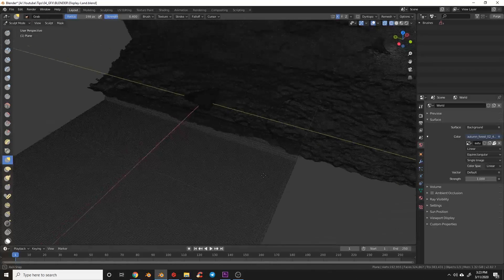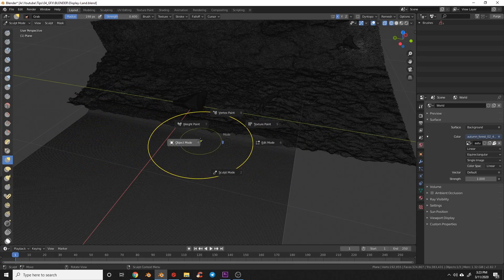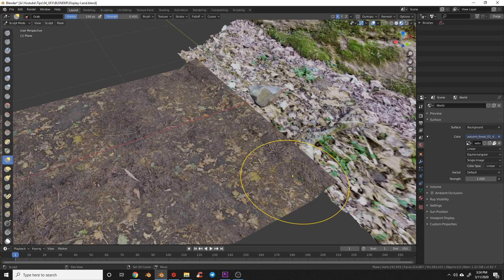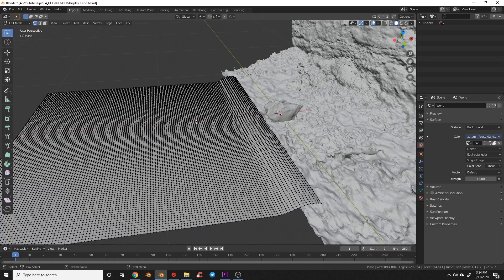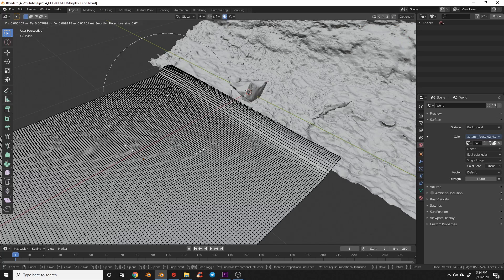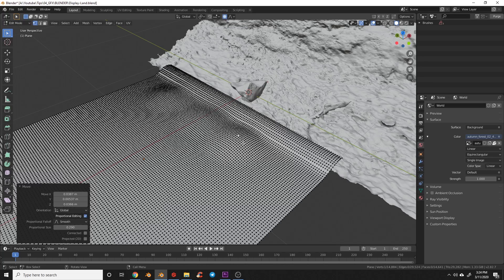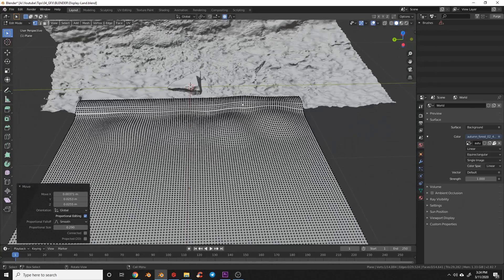I'll grab some vertices and pull them up so they lip over the edge and hide where the ground doesn't match. Then I'll switch to sculpt mode and use Shift+click to smooth that out. You can also switch to edit mode, grab the Falloff tool, select a vertex, and with influence up, rough up some edges to help it blend into the background.